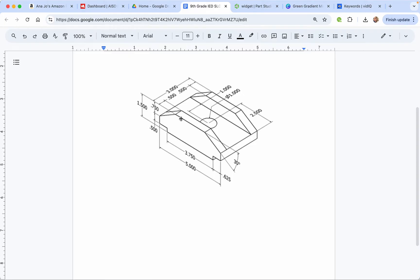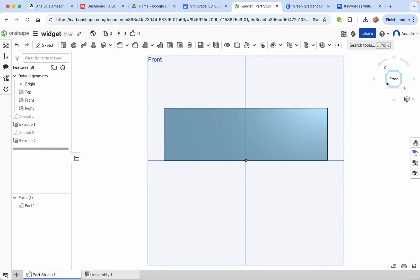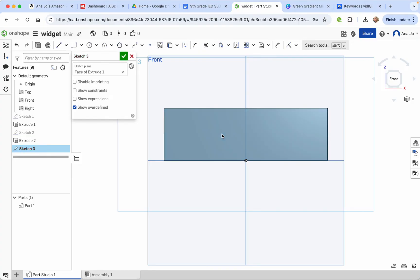Now we're going to work on these — they almost look like a chamfer. We're going to practice using constraints to see how to do this. One important thing to know is that this is a 30-degree angle, and we'll use constraints to make two lines equal. We also know it goes down 0.75, so the line intersects at the midpoint of the height. Go to the front view and make a sketch on the face of Extrude 1. We're going to do a line.